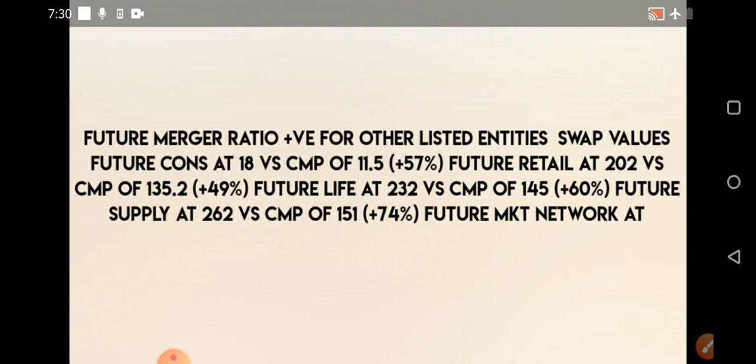For people who are not holding these particular shares, what should they do? The record date has not been circulated yet. The record date implies the date at which shares of Future Retail, Future Supply Chain, or Future Consumer will be converted into Future Enterprise Limited shares. Once that date is released, all these companies — Future Consumer, Future Lifestyle, Future Supply Chain — will get delisted, and you will only have Future Enterprise Limited shares.